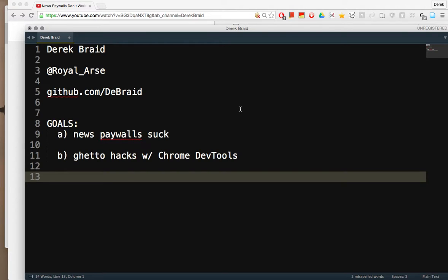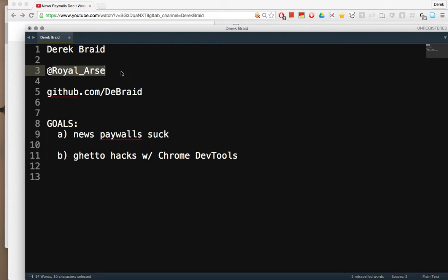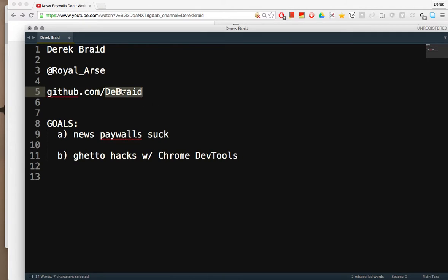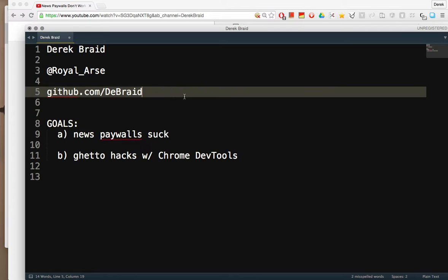Hello world, this is Derek Braid. You can find me on Twitter at RoyalIris or on GitHub username dbraid.